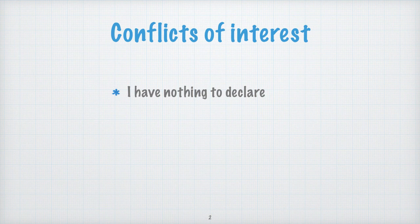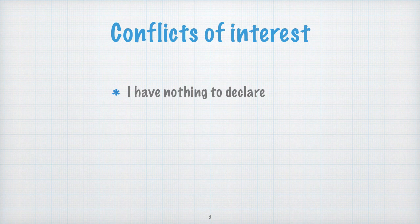Conflicts of interest: I have nothing to declare. I'd also like to preamble this by stating that there are several pictures used in this presentation. These pictures have been primarily obtained through Wikipedia under a Creative Commons license, and I'm using them for educational, non-monetized content. I will, at the end of the presentation, reference the links where these particular images can be found.